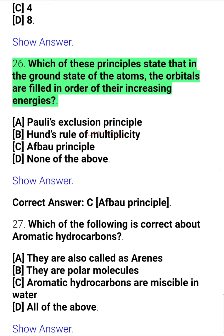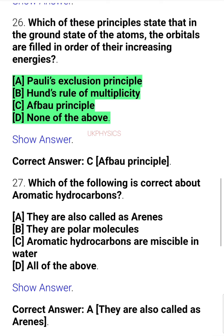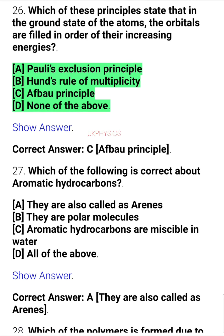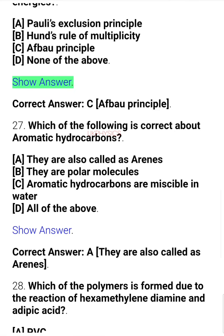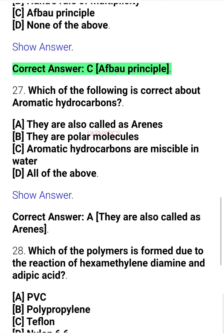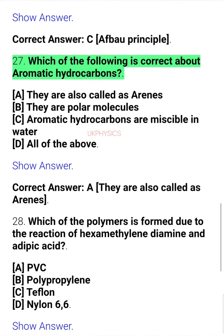Question 26. Which of these principles states that in the ground state of atoms, the orbitals are filled in order of their increasing energies? A. Pauli's exclusion principle, B. Hund's rule of multiplicity, C. Aufbau principle, D. None of the above. Correct answer: C. Aufbau principle.